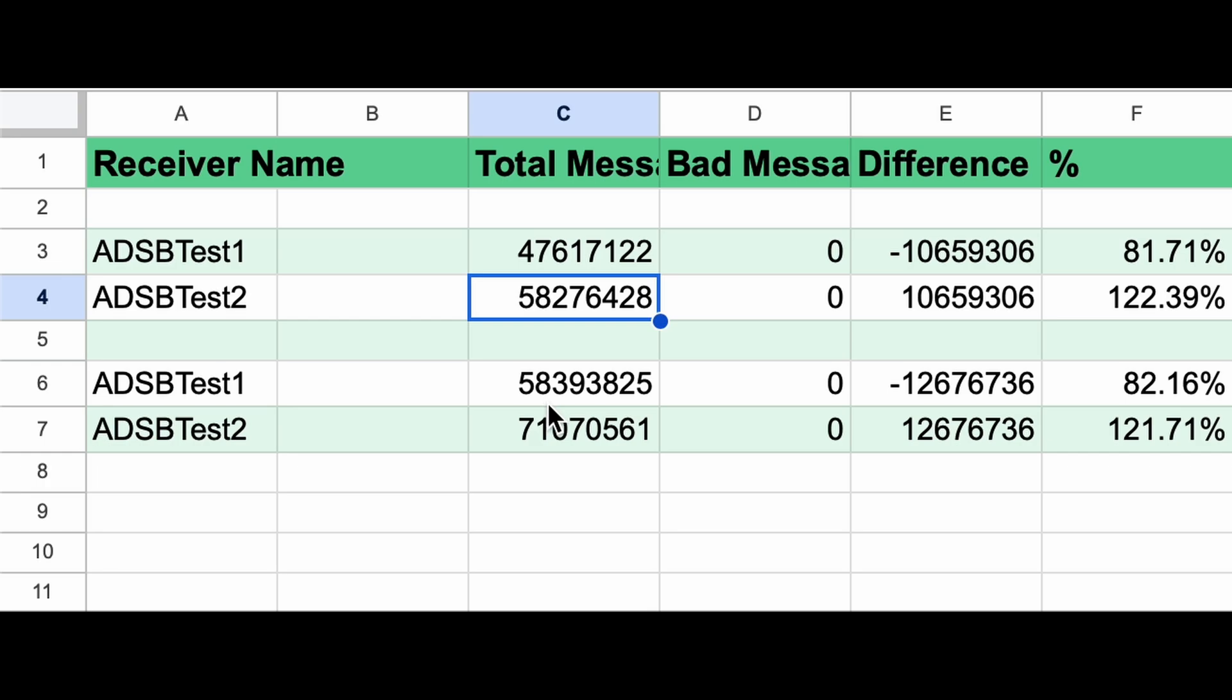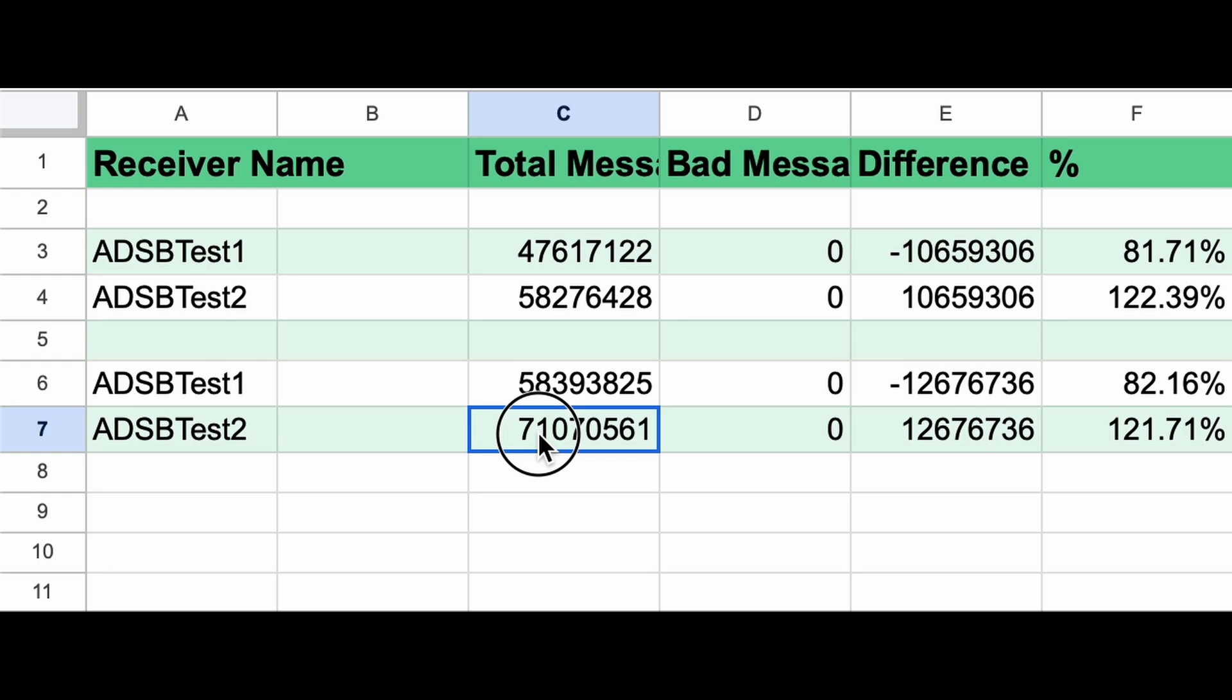Then we add the 1090 filter. 58.3 million messages for ADSB test one, 71 million messages for ADSB test two for a net difference of 12.6 million messages, thereby making ADSB test one 82% as good as ADSB test two or making ADSB test two 21.7% better than ADSB test one.